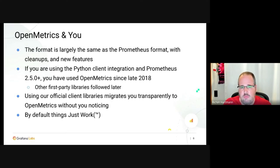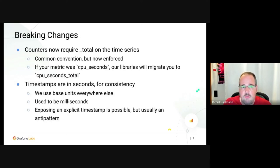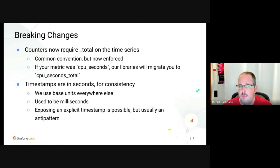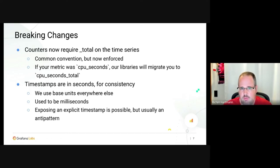That said, we do have breaking changes, but they're very few. You can see the complete list on screen. Counters require underscore_total in the time series name — it's already a common convention and part of our naming recommendations for years, even before Prometheus joined CNCF. For example, a metric called 'cpu_seconds' will automatically be renamed to 'cpu_seconds_total'.